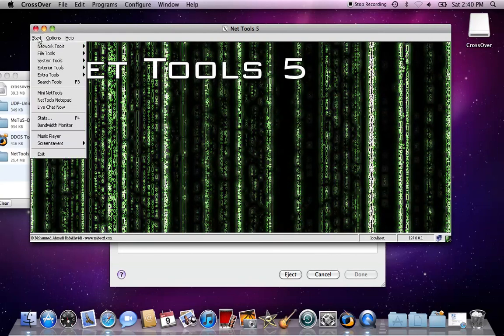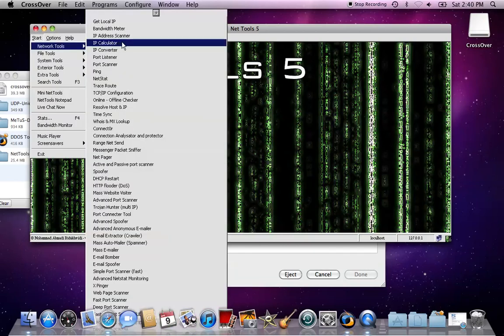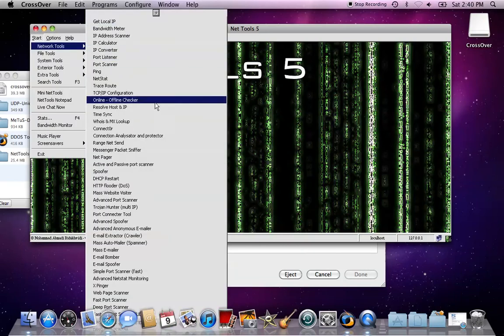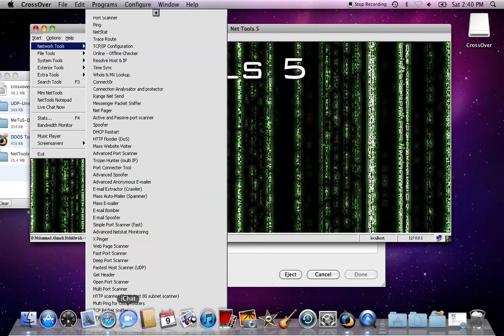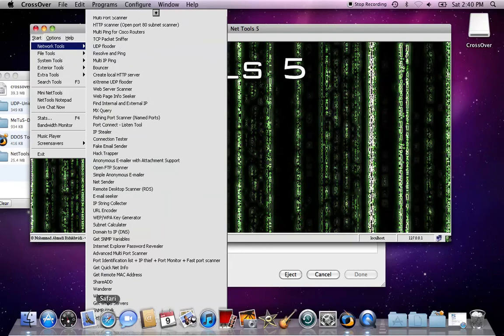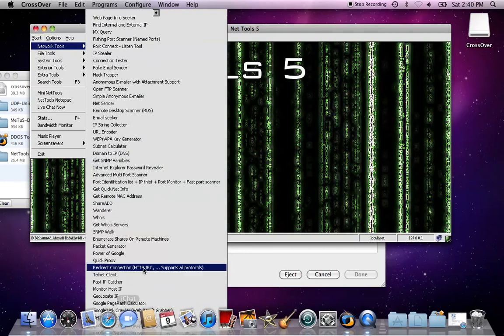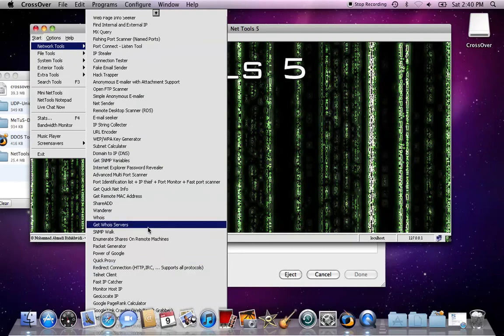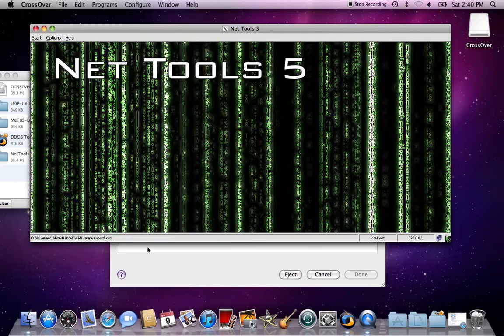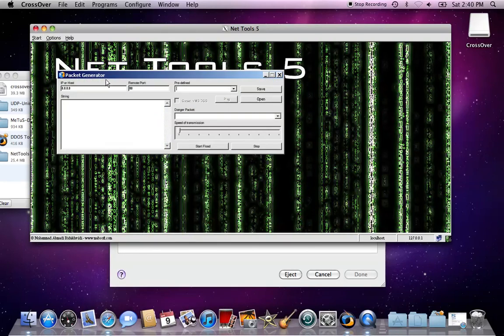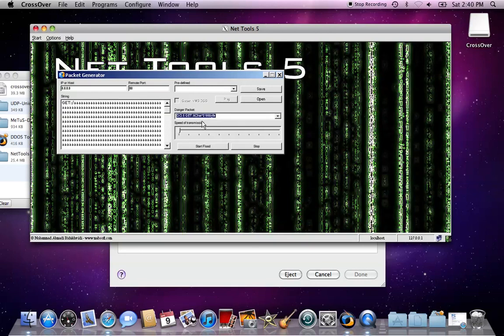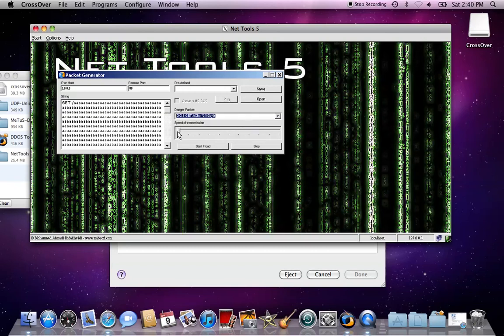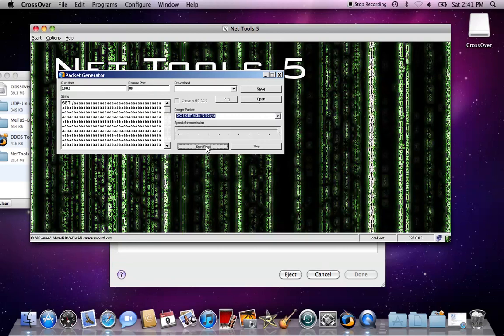It might not show your real IP address, it might just give you some random IP. For host booting I would suggest going all the way down to packet generator. Type in their IP right here, remote port 3, the one for Xbox. You type in their IP and click danger packet, click on this one. I would suggest putting this speed all the way up to 10 and just click start flood.